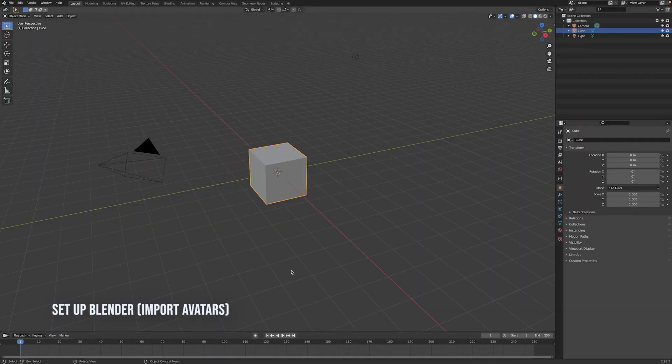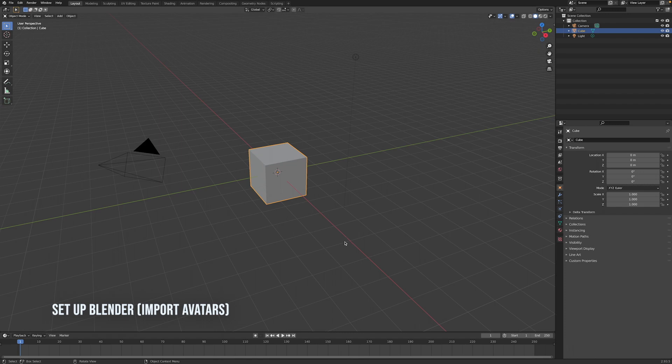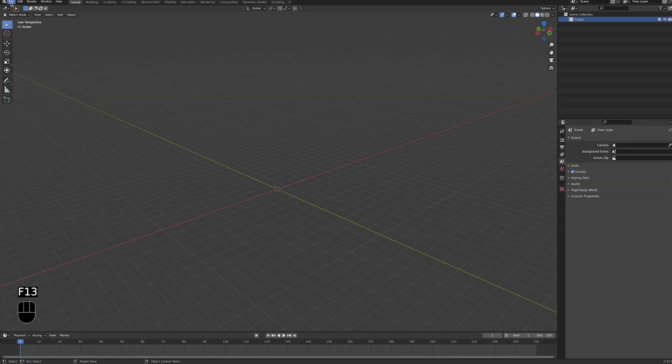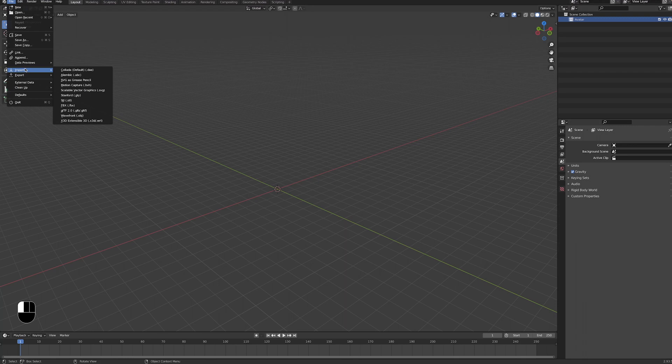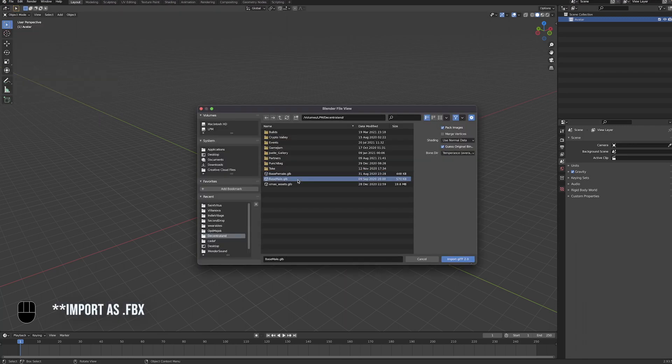Now let's open up Blender and import the Decentraland base avatar models that you can find linked down below. So in Blender just go to file import and select import as gltf 2.0 in brackets glb gltf.